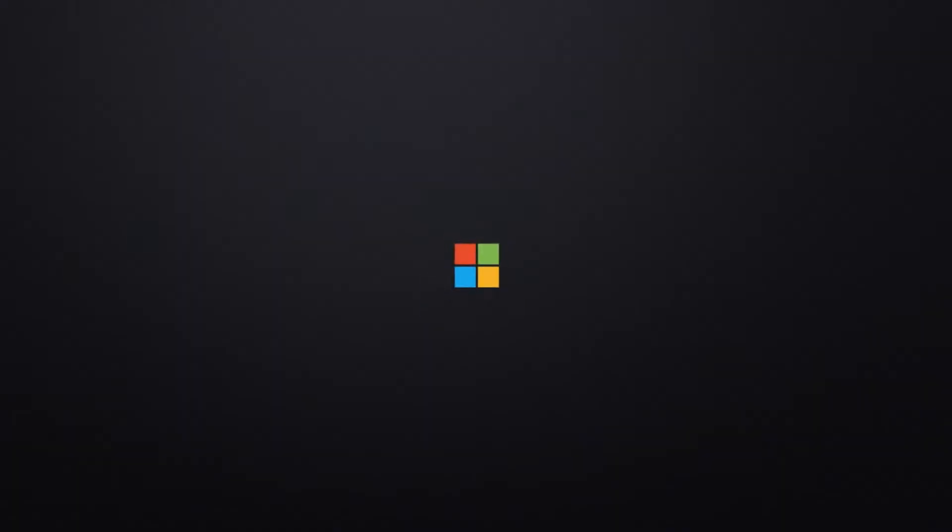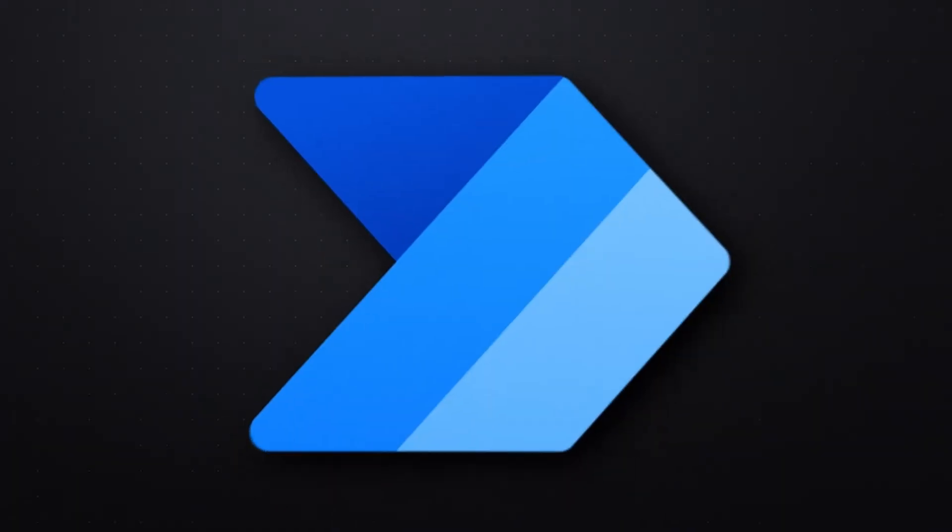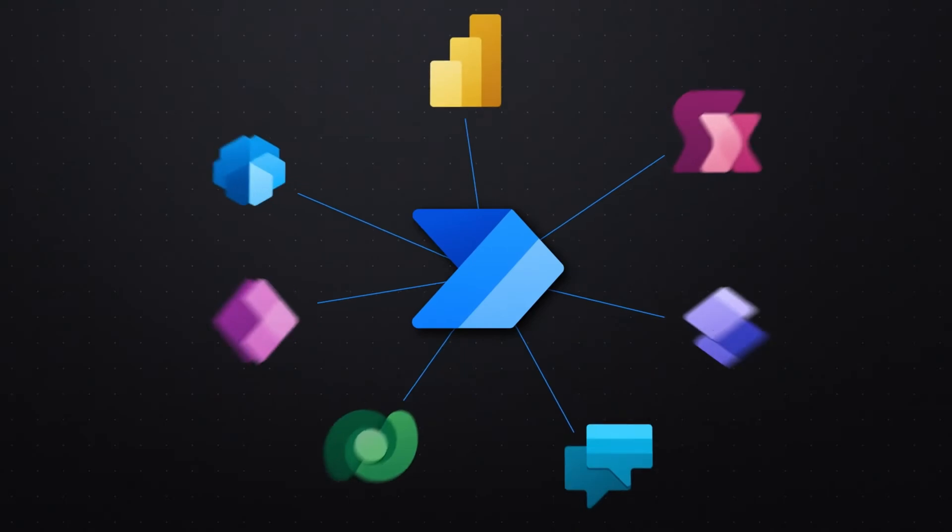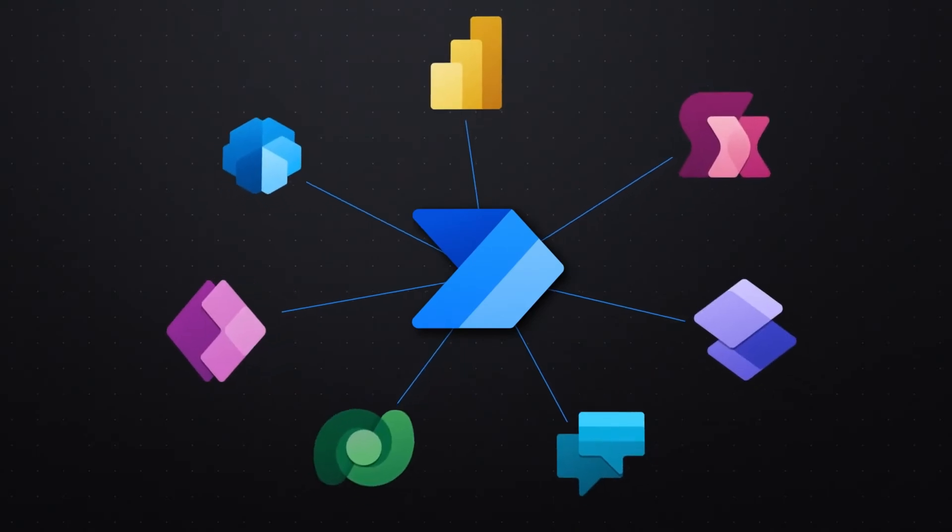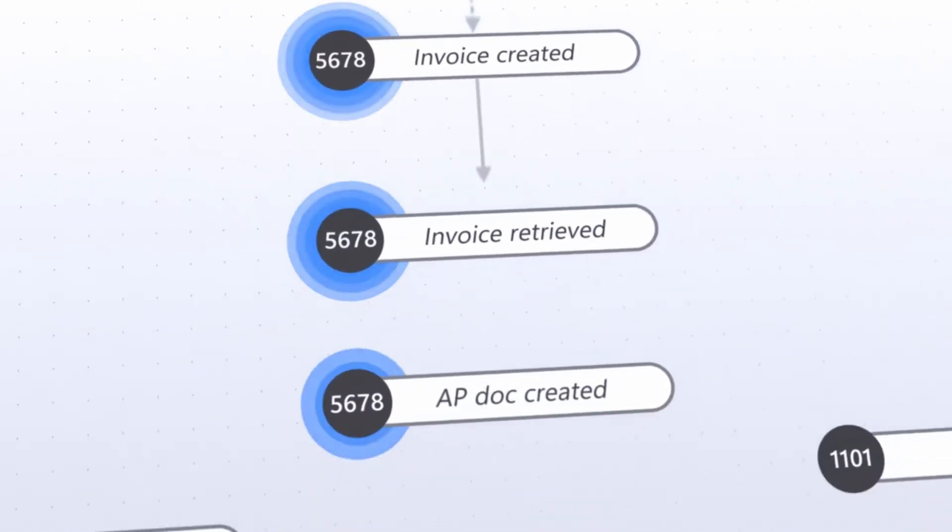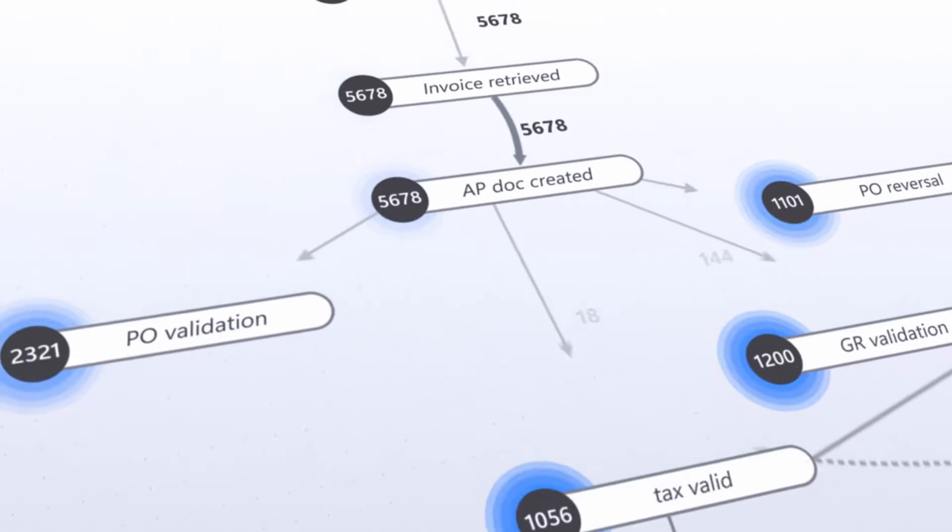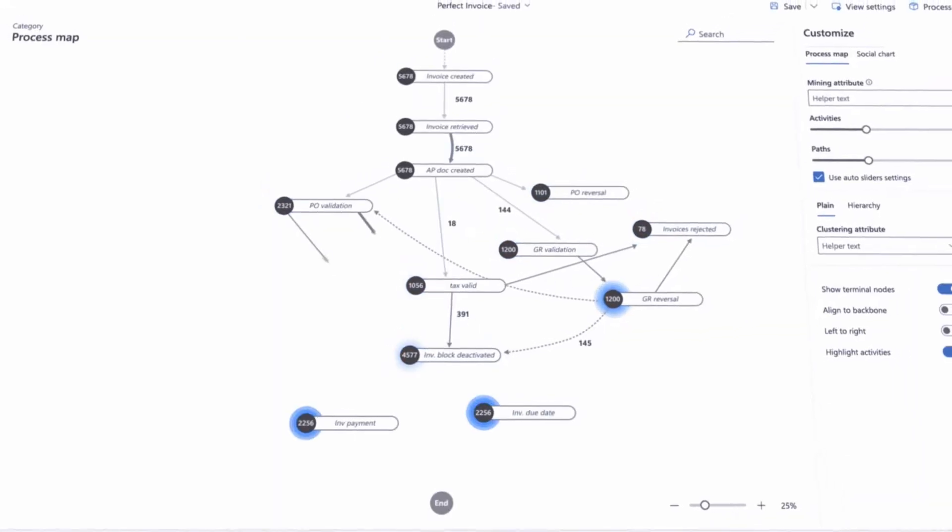What if all the different apps and tools you used for work could talk to each other? What if you could automate processes across completely different applications? Well, Power Automate lets you do just that. Power Automate is Microsoft's no-code automation platform that lets organizations connect their favorite tools to automate repetitive tasks, all without knowing a single line of code.